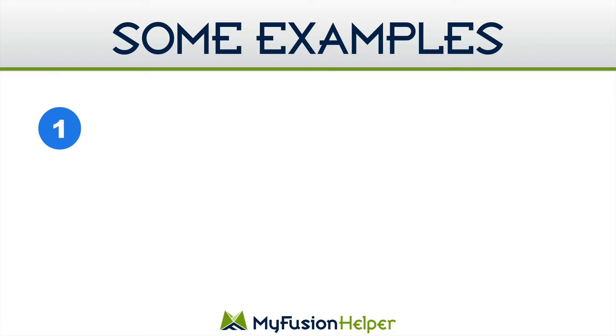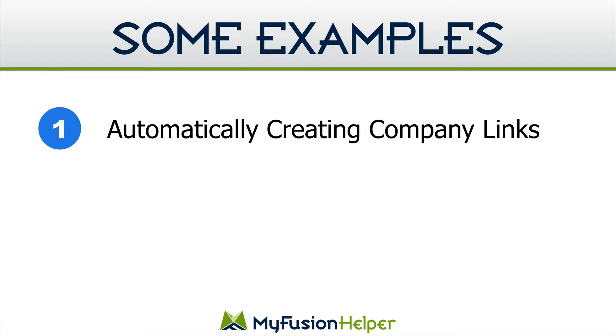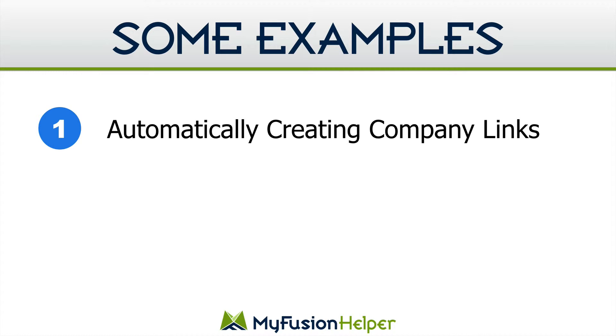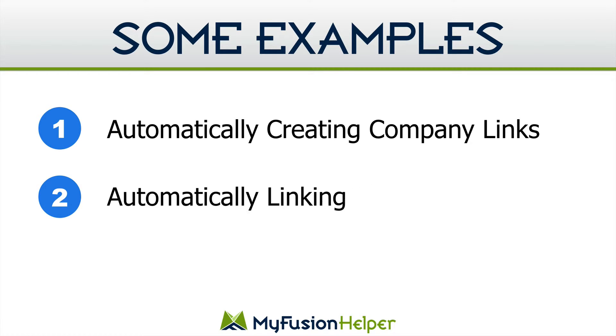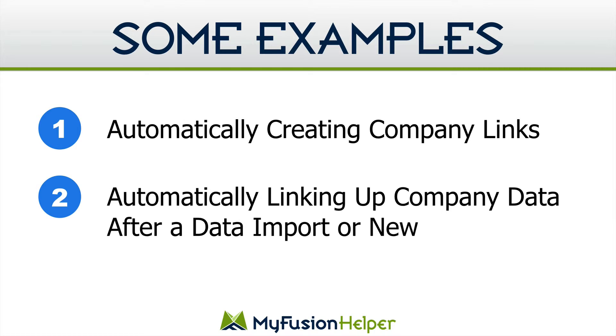So we talked a little bit about how to do it, and let's talk a little bit more about why and some examples. The first example is really what I just talked about, automatically creating company links and doing that as part of your contact process so that when a contact is created, you route them through a web form that allows you to control this process and then automatically link up their companies as part of that system. So that would be the first example, and we kind of went through that in great detail. Let's talk about another example.